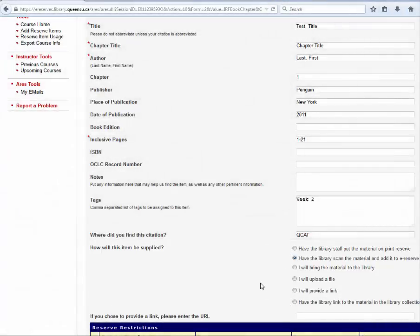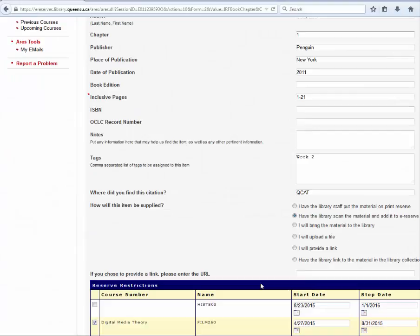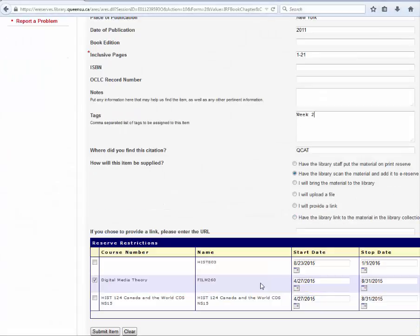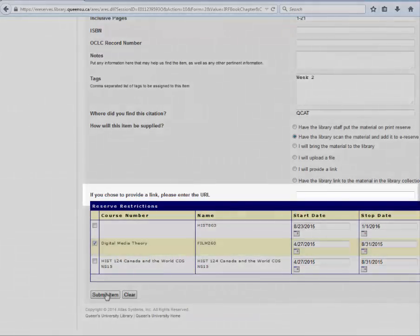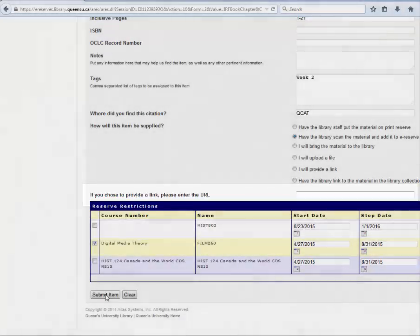For example, the library can scan the item, link the item, or you may supply the material or upload it to the system. Enter the item URL here.